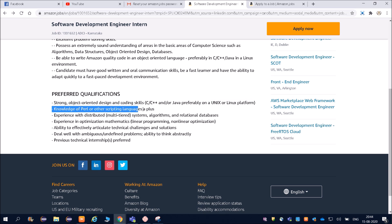Knowledge of Perl or other scripting languages is a plus — it is not required, just a bonus. Amazon really pays a very high package. If you are going for an internship, your package will also be good. For a permanent development job, your package will be somewhere around 15 to 16 lakhs. So getting an internship opportunity at Amazon is also a very big thing.